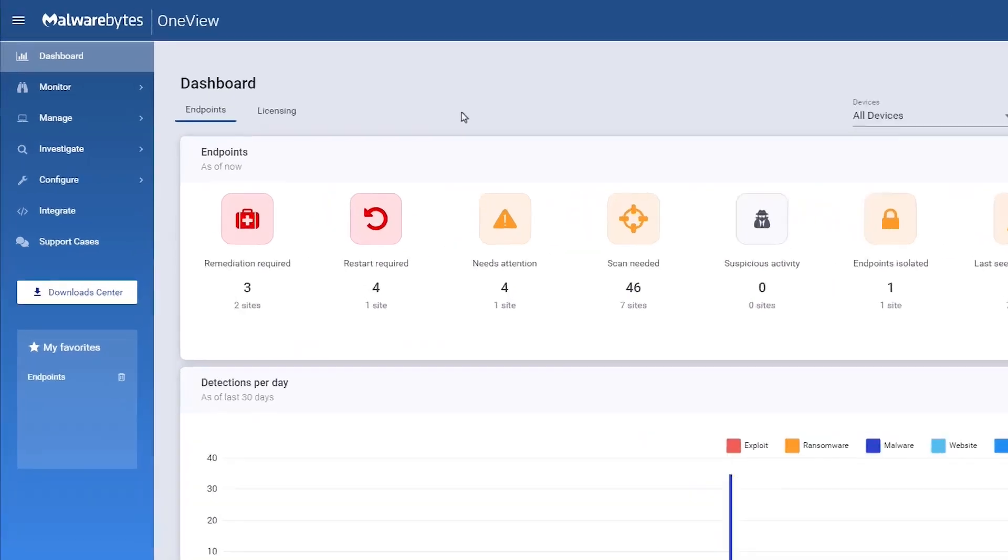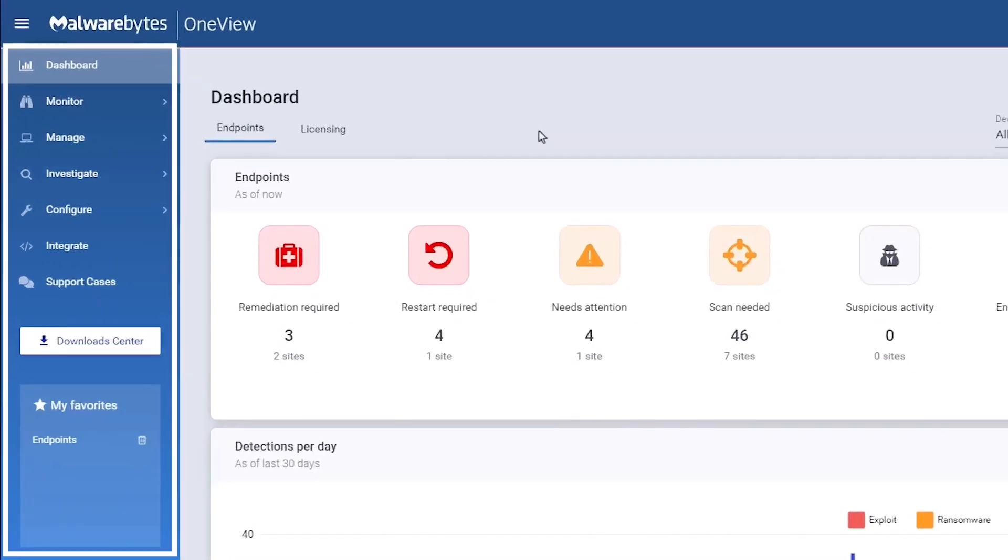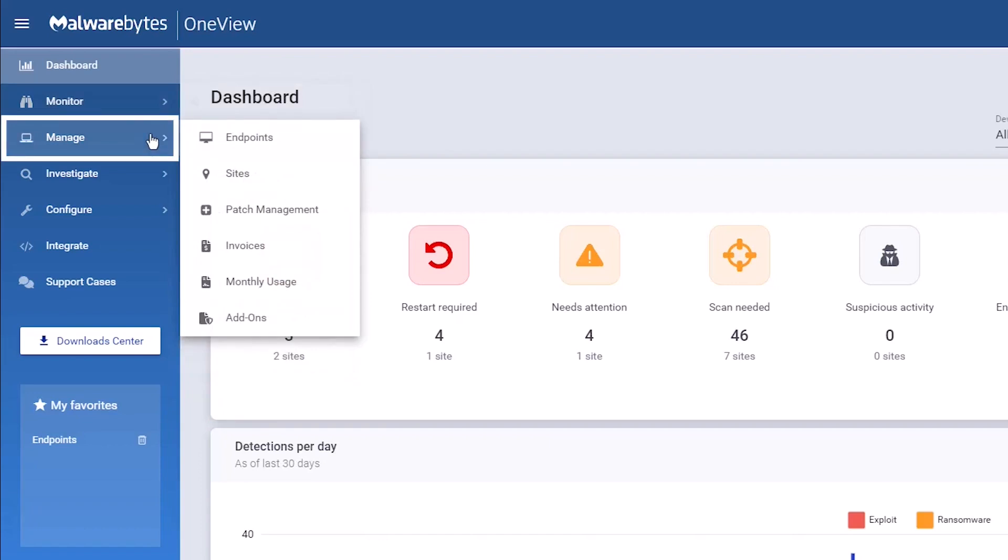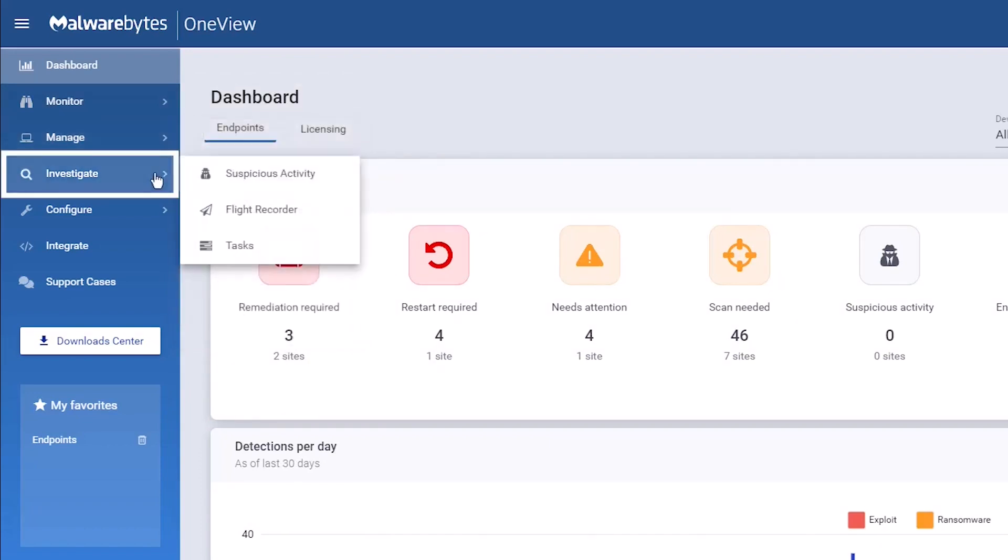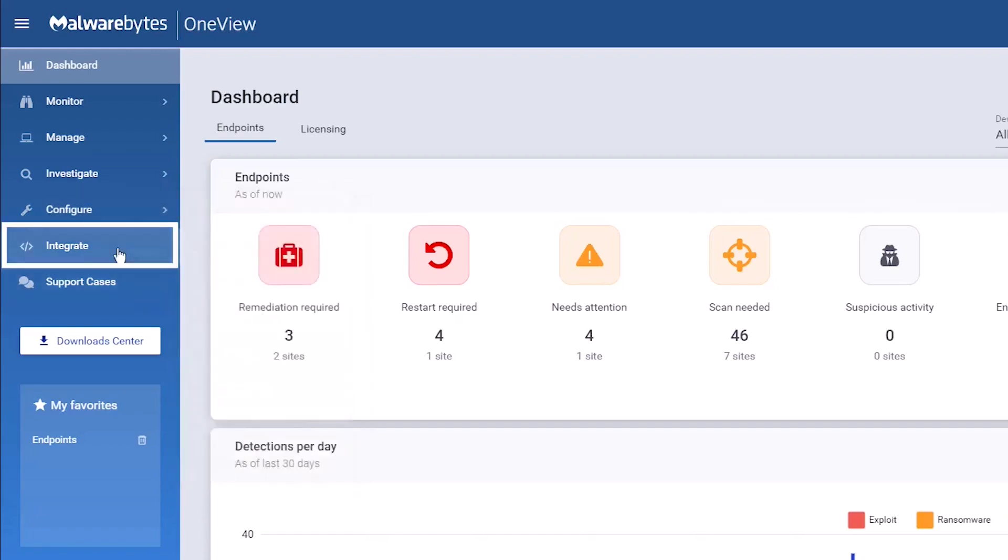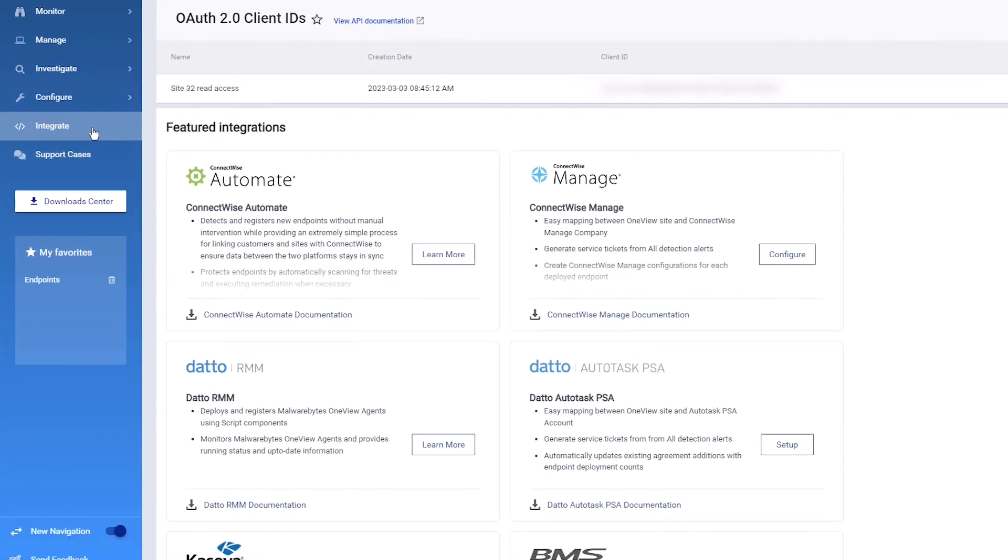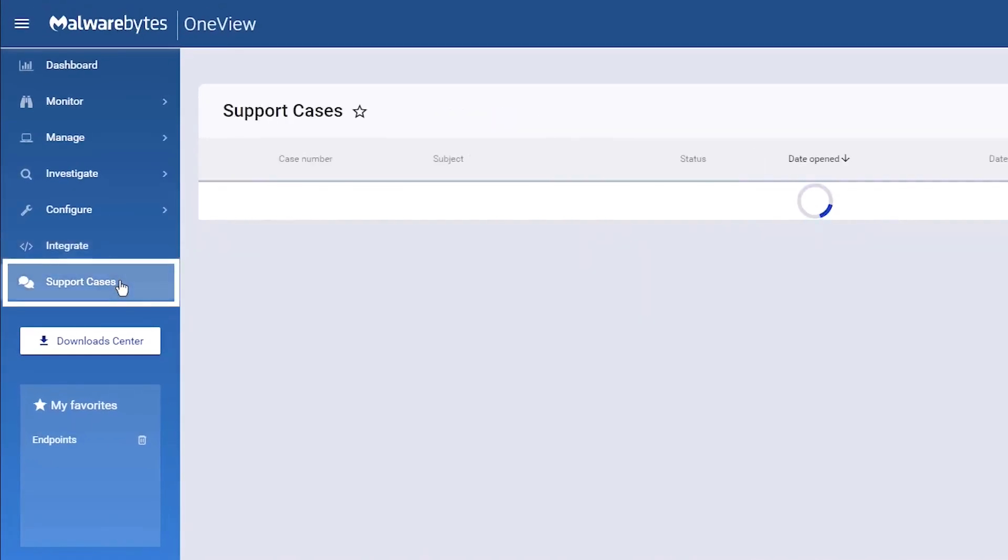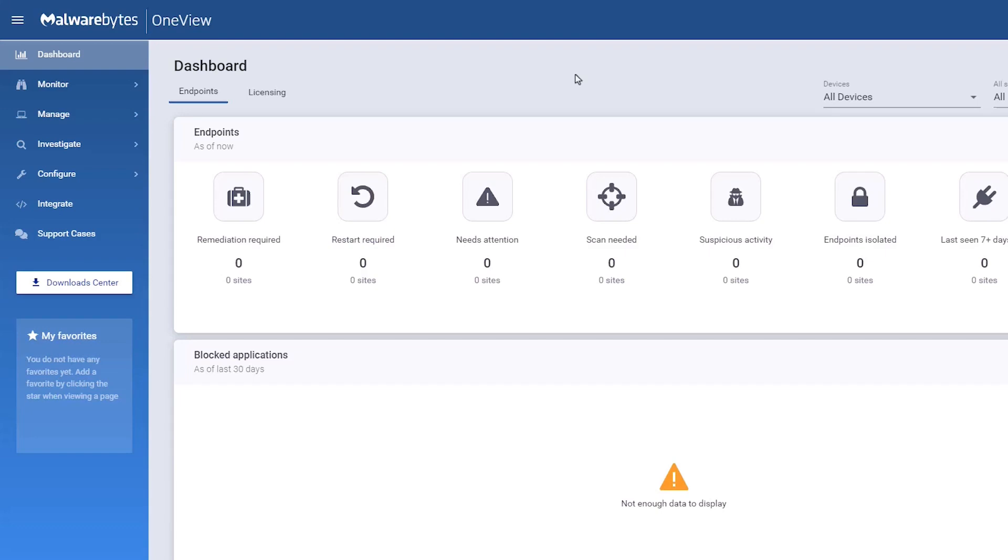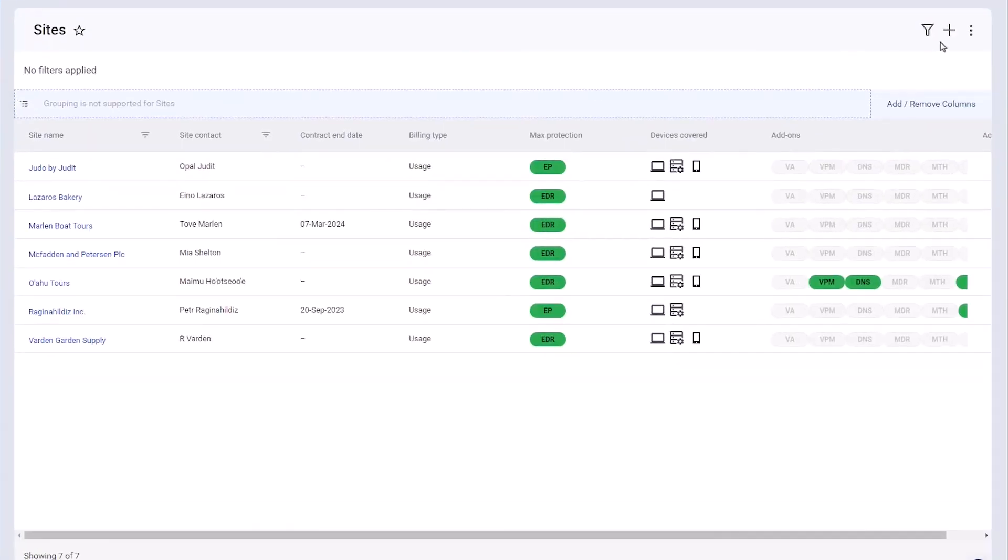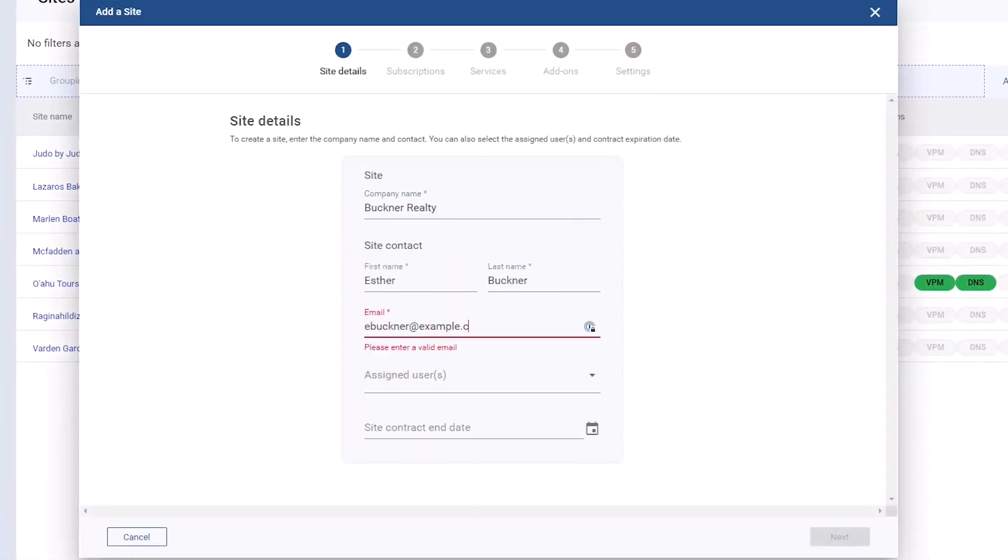However, its free version lacks real-time protection, which is only available in the premium version. Malwarebytes is user-friendly and quick to install, making it suitable for individuals who prioritize simplicity and efficiency. It's particularly effective at removing existing infections, but may not offer the same level of proactive protection as Bitdefender.